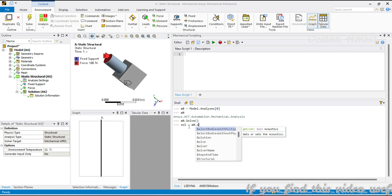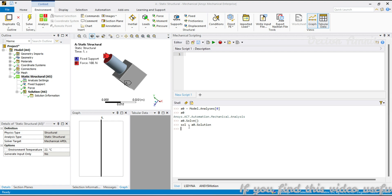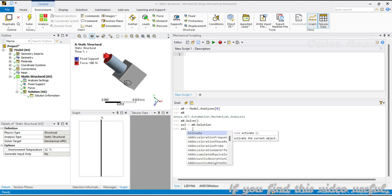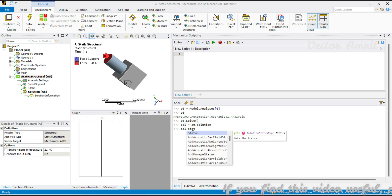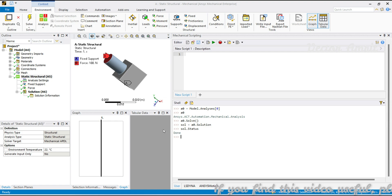Once the solve is done, we capture the solution: solution is equal to a0.solution. To know whether the solution has been solved or not, we can get the state with solve.status, which will say it is done.